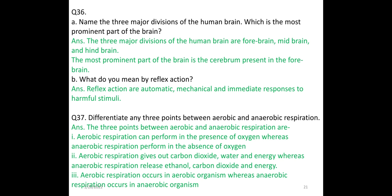What do you mean by reflex action? Reflex actions are automatic, mechanical, and immediate responses to harmful stimuli.